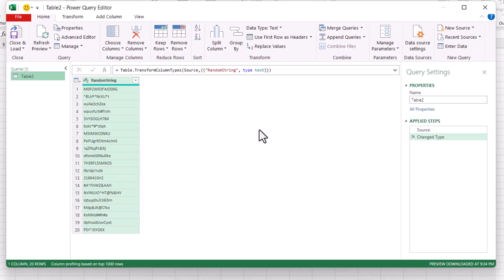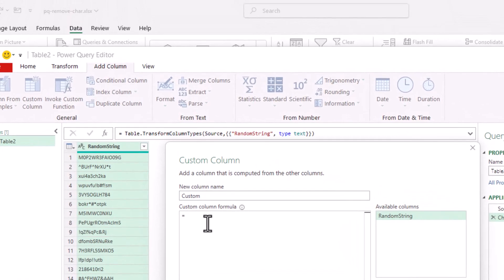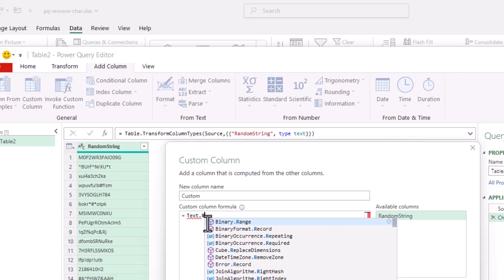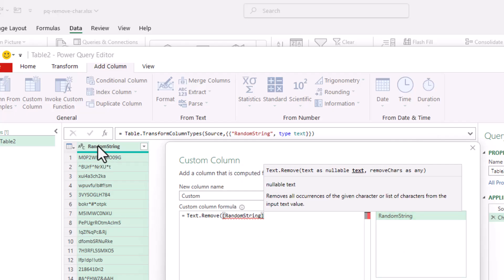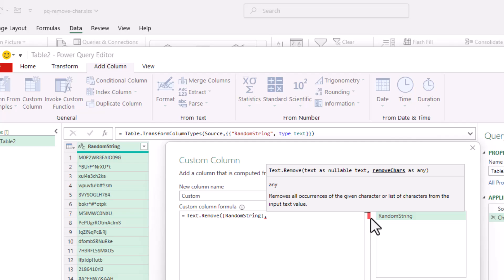Now I have it in Power Query. I'm going to create a couple of steps, which involves adding a column. Click Add Column, Custom Column — not going to give it a name. We're going to use Text.Remove first, to remove characters. Open parentheses. Here we're going to select the text from the Random String column, and it's going to do it row by row. Press comma. What characters do we want to remove? Let's remove our capitals first — like capital A, capital B, capital C.